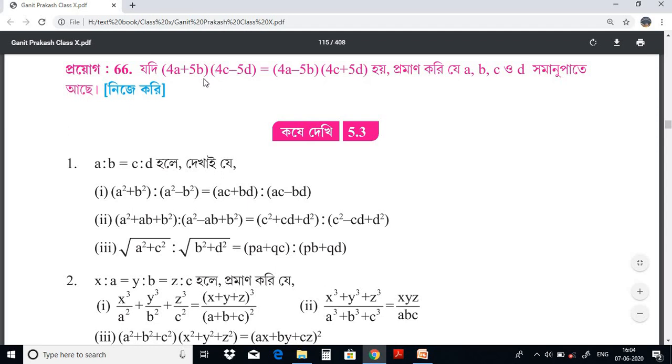This is the example of 4A plus 5B into 4C minus 5D equals to 4A minus 5B into 4C plus 5D.